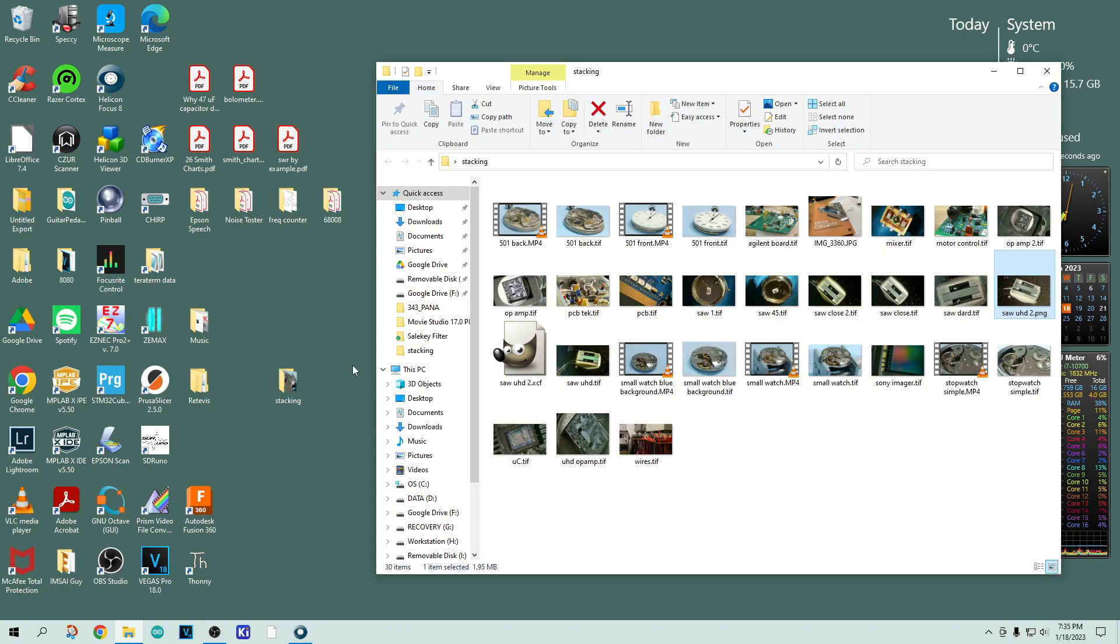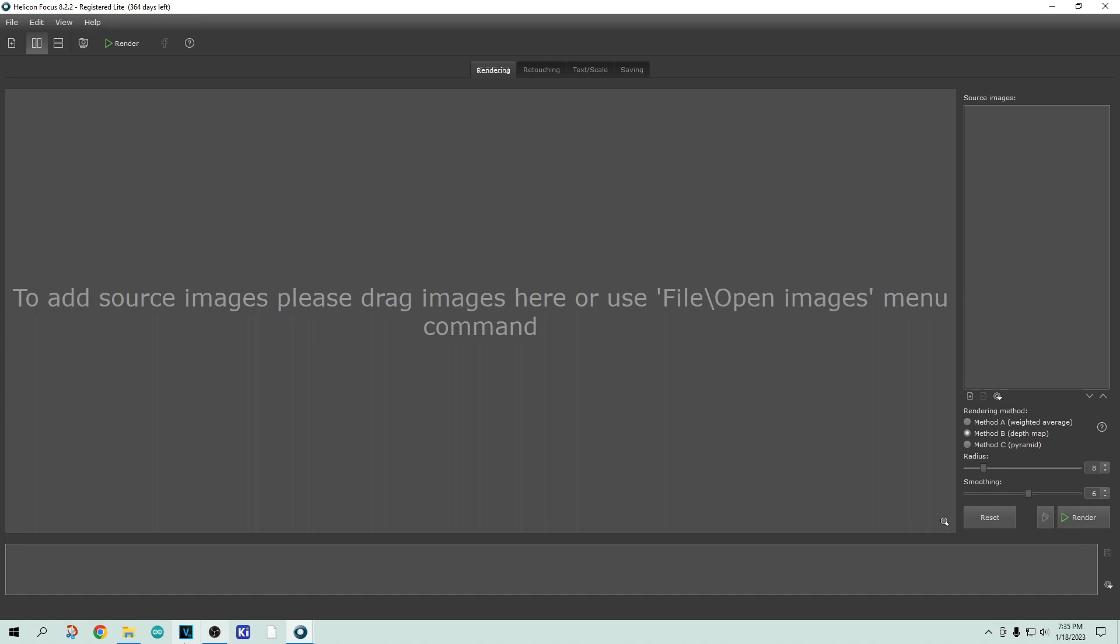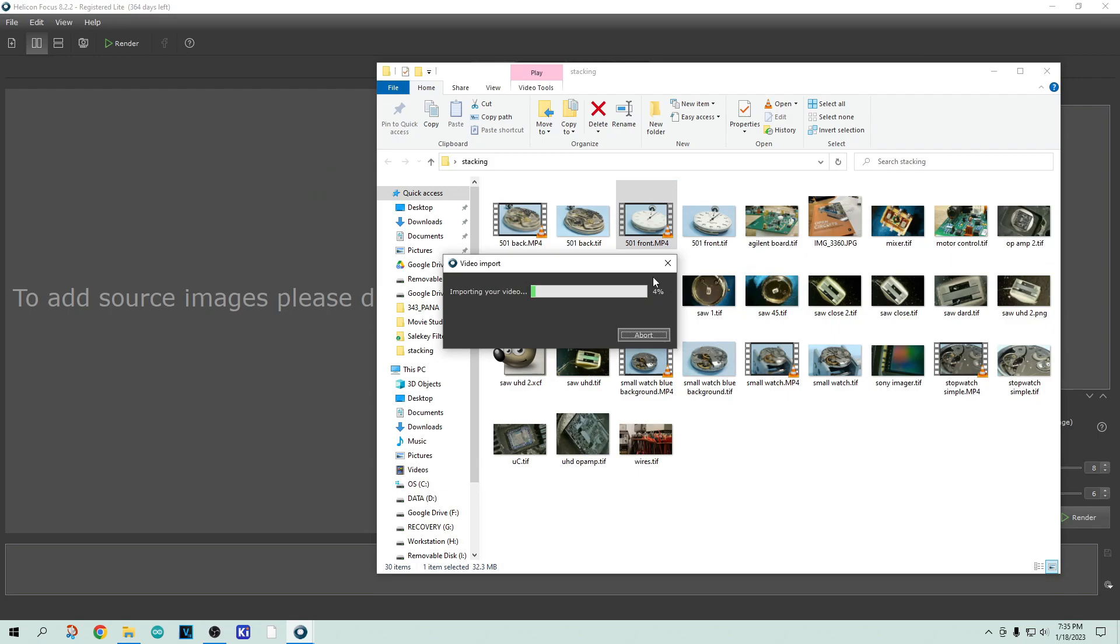So we'll open up the program and you can just drag things into it. So I'm going to take that video of the front of a stopwatch. I think that one explains things really well.